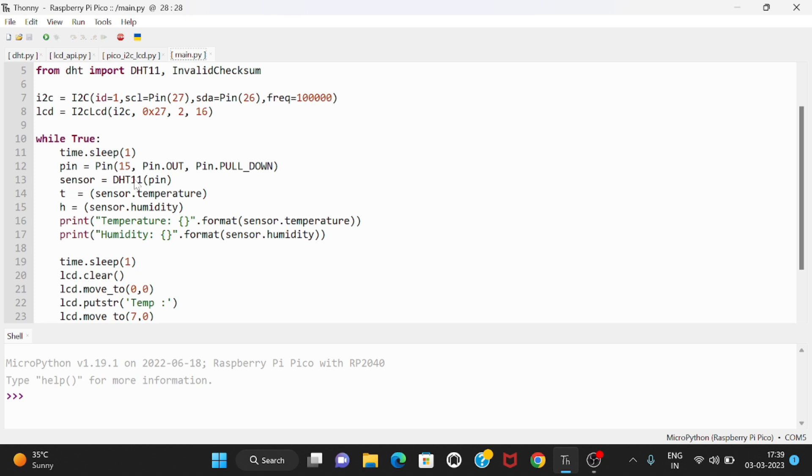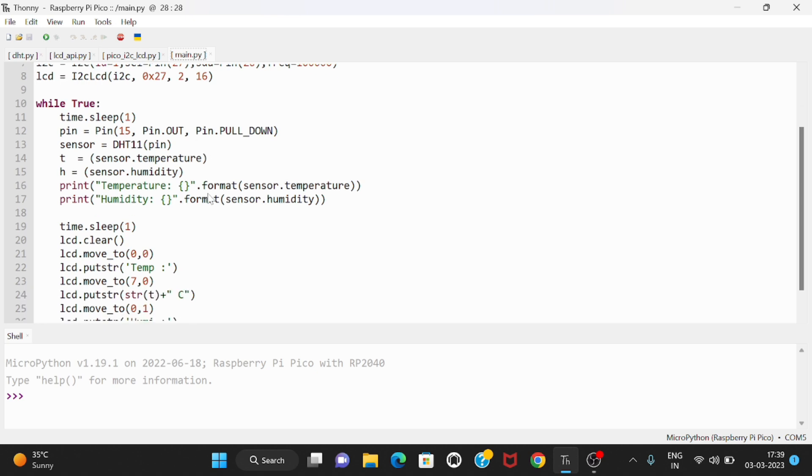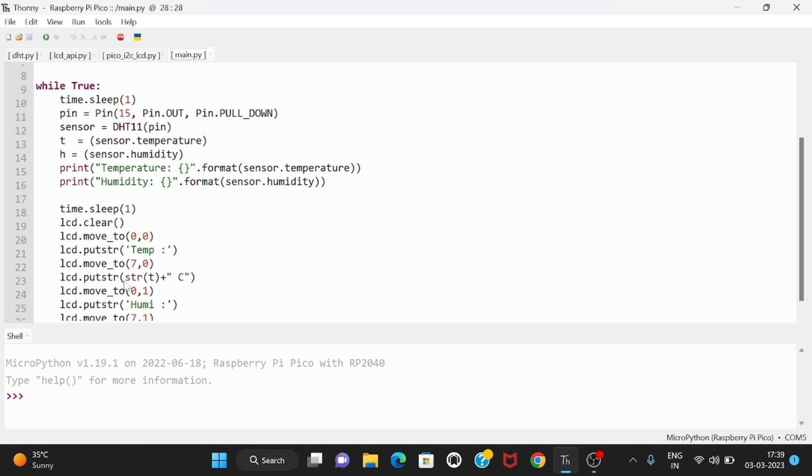Then we have to use all these things, the time.sleep(1), LCD.clear. I already explained this syntax in my previous video. You can go through that video or I will give the link in the description.